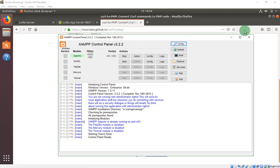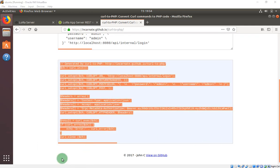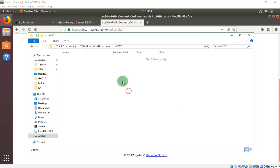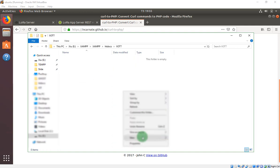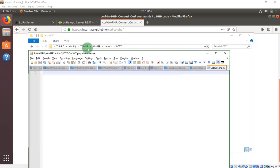I will create a folder in htdocs named 'IoT'. Inside it I will create a document — I will name it 'get_jwt.php'.